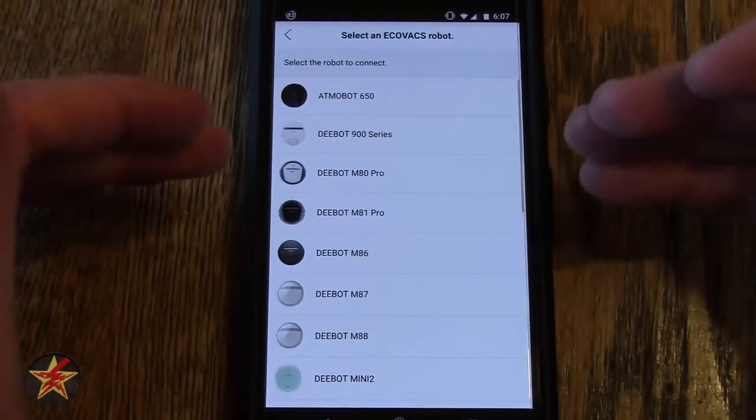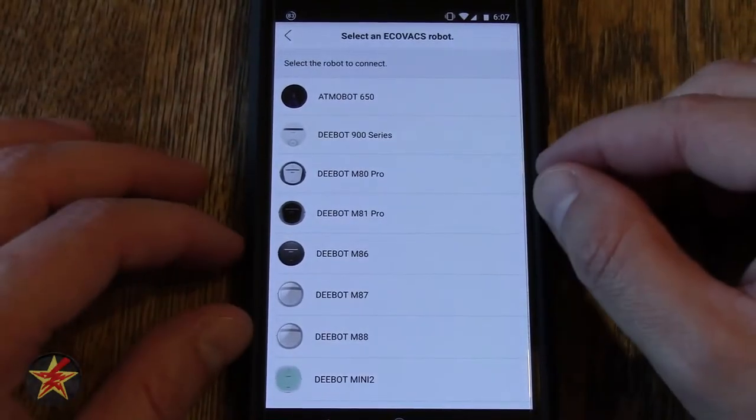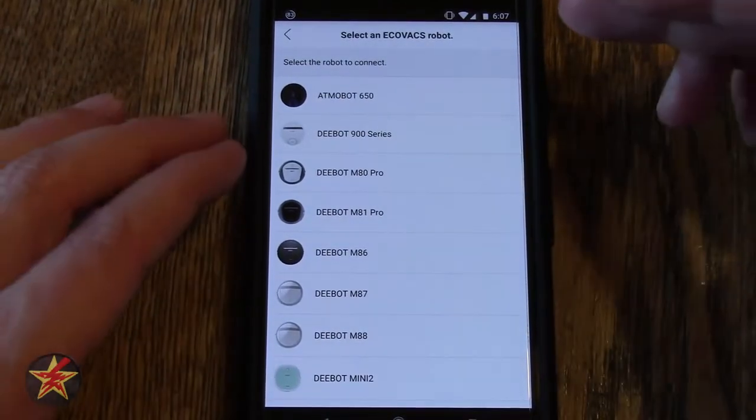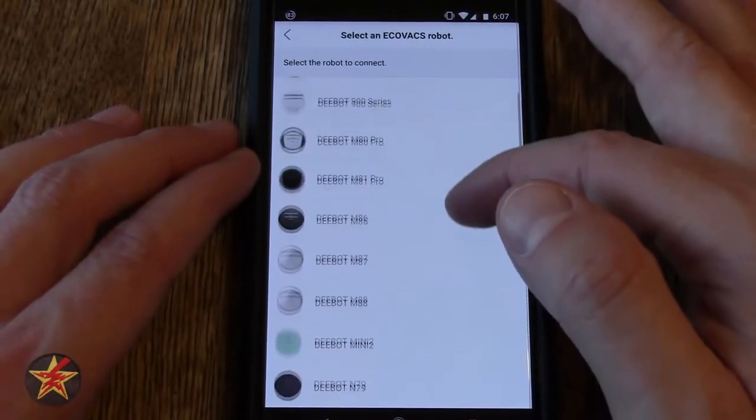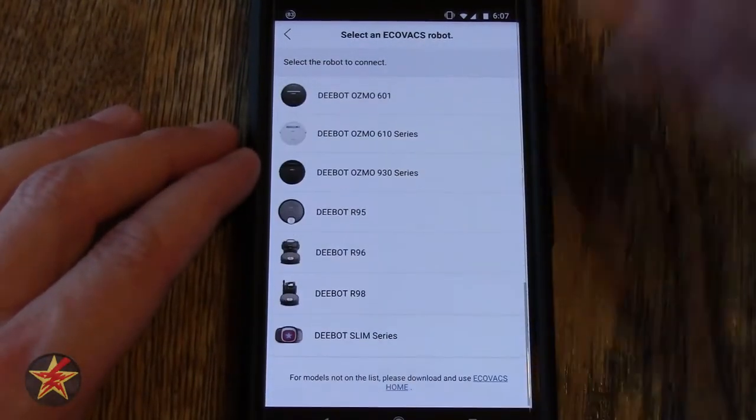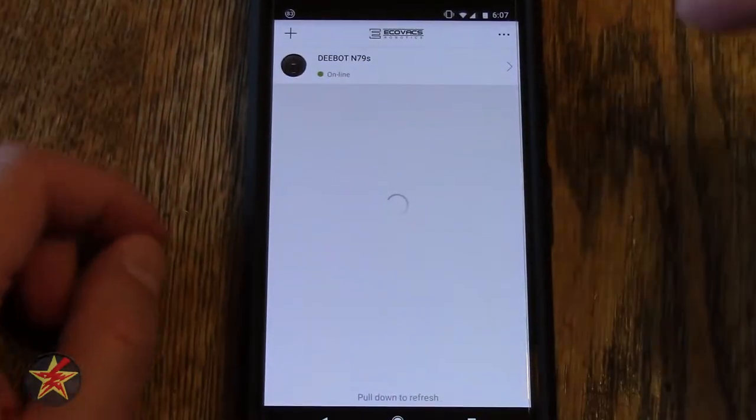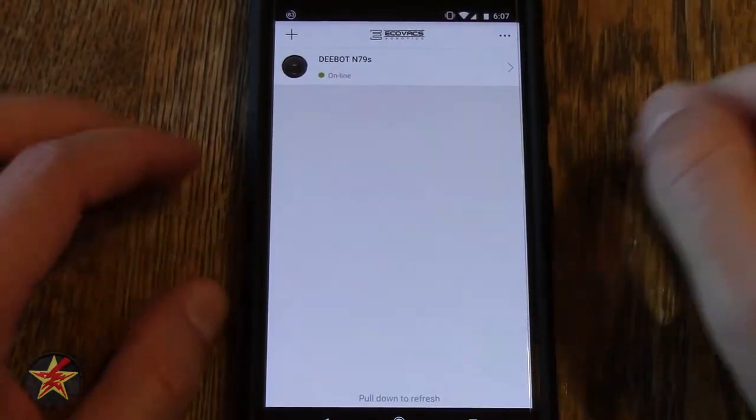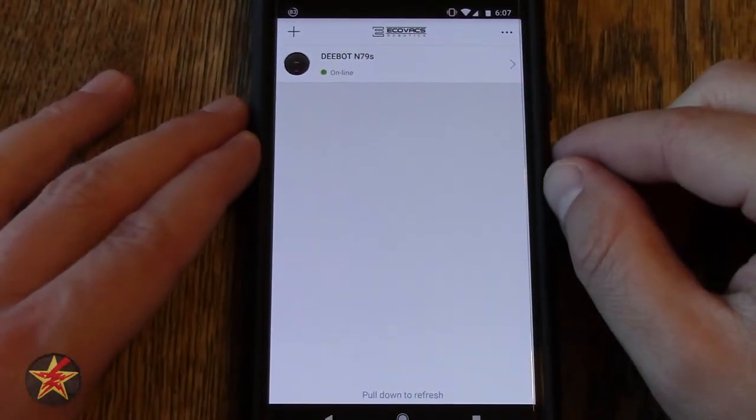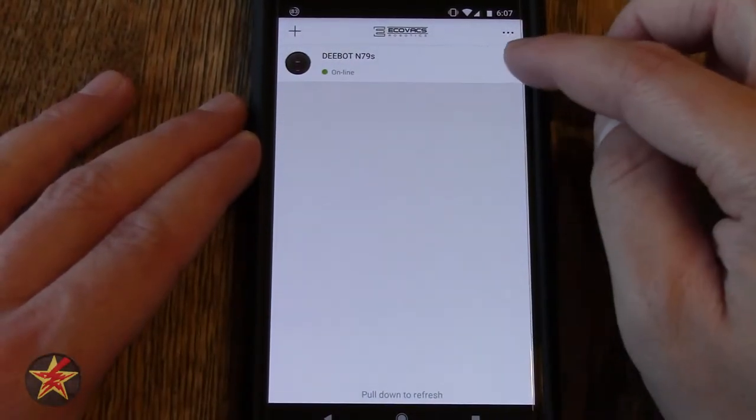Coming over here to the plus sign, if you select the plus sign this is how you get to add an Ecovacs bot. You just scroll down the list and follow the instructions, after which your bot is added here.